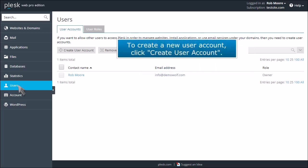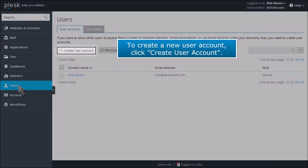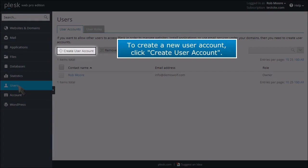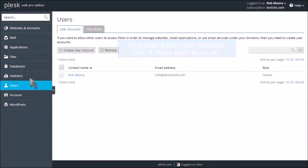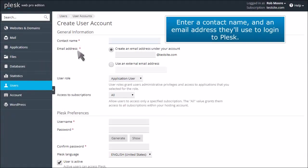To create a new user account, click Create User Account. Enter a contact name and an email address they'll use to log in to Plesk.